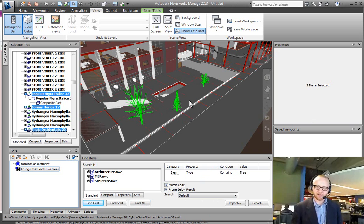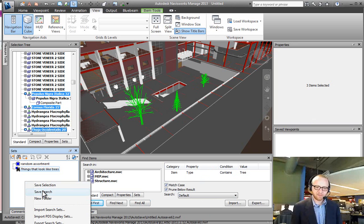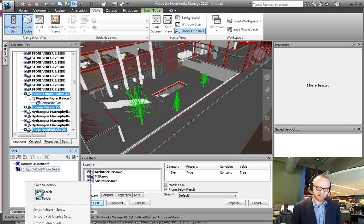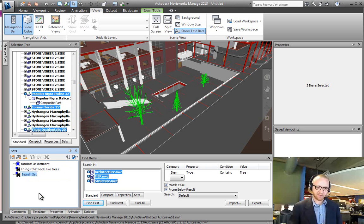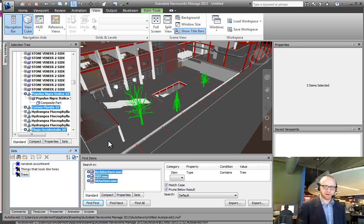So once I hit Find All, each of these trees gets selected. Fantastic. So I right-click down here in search and hit Save Search. These are my trees.